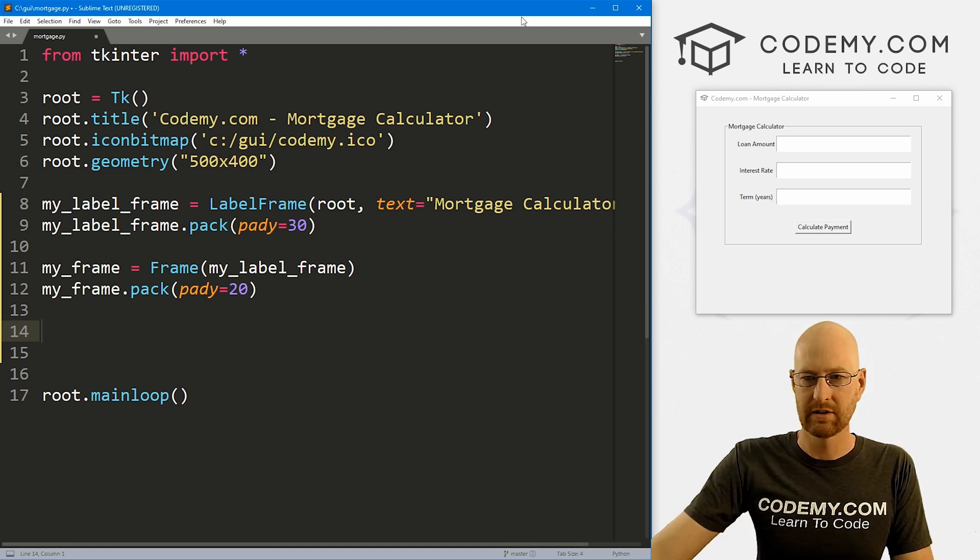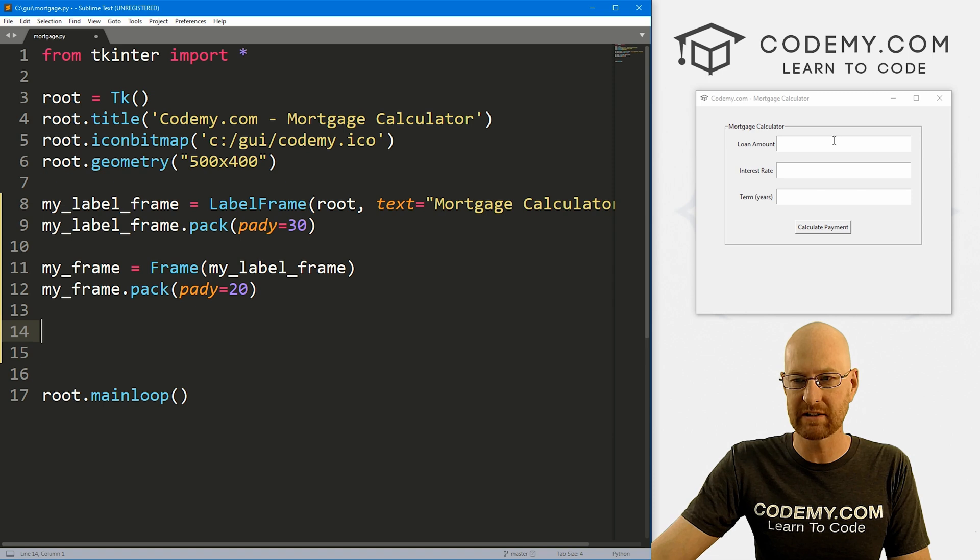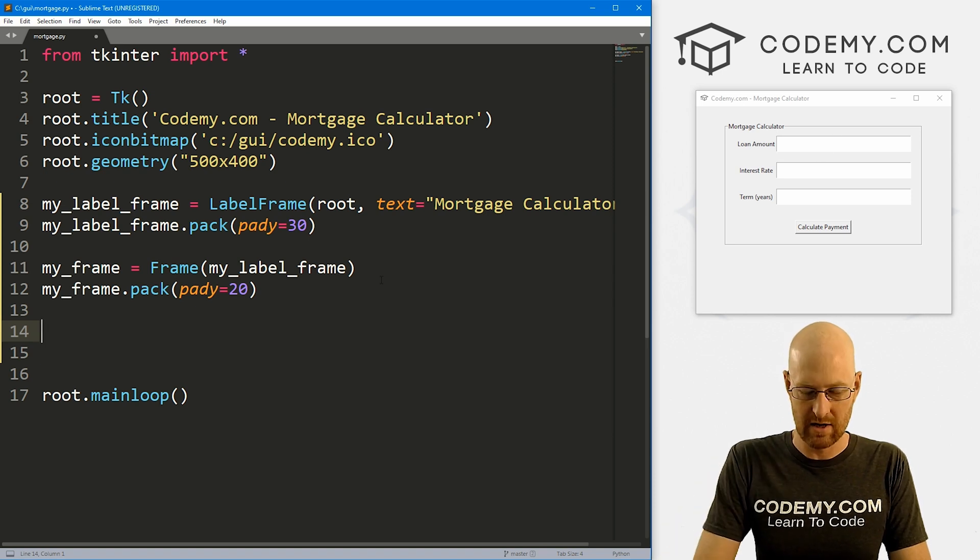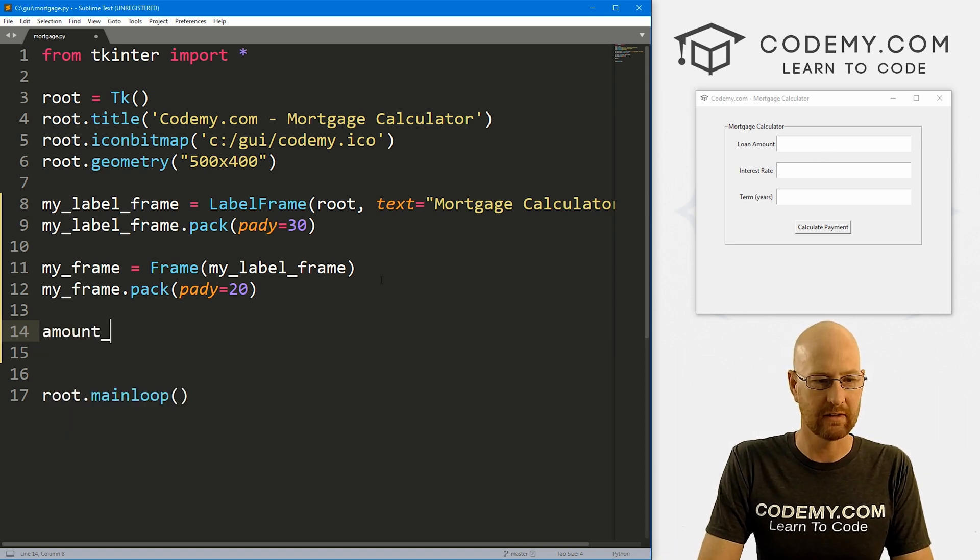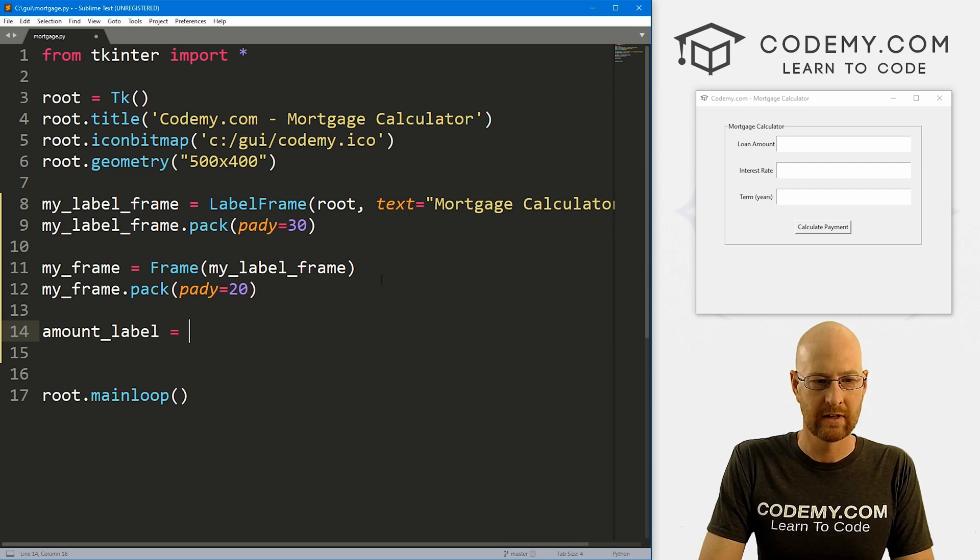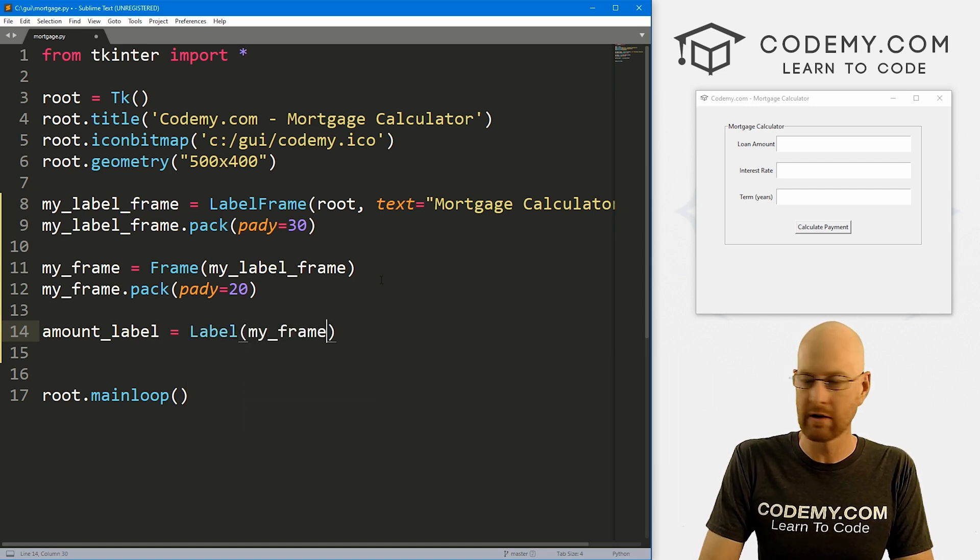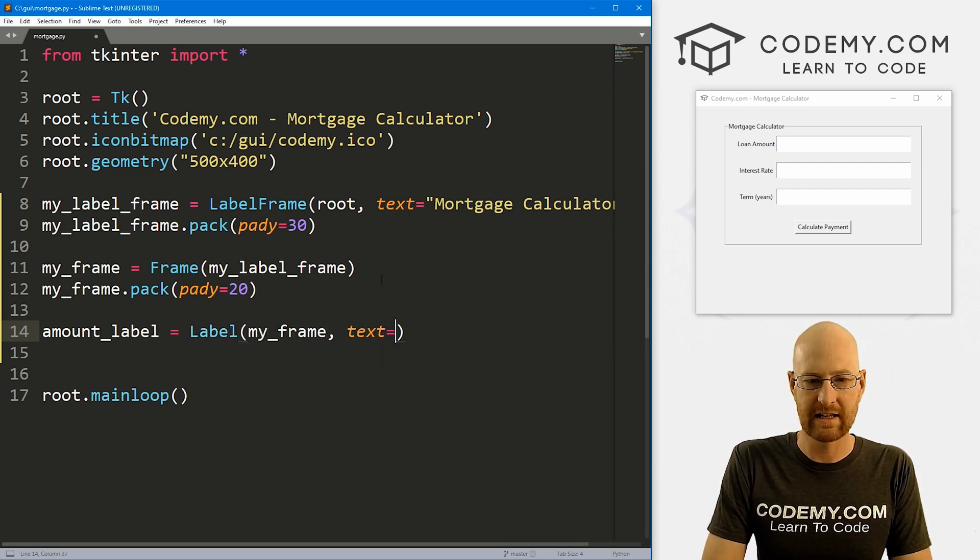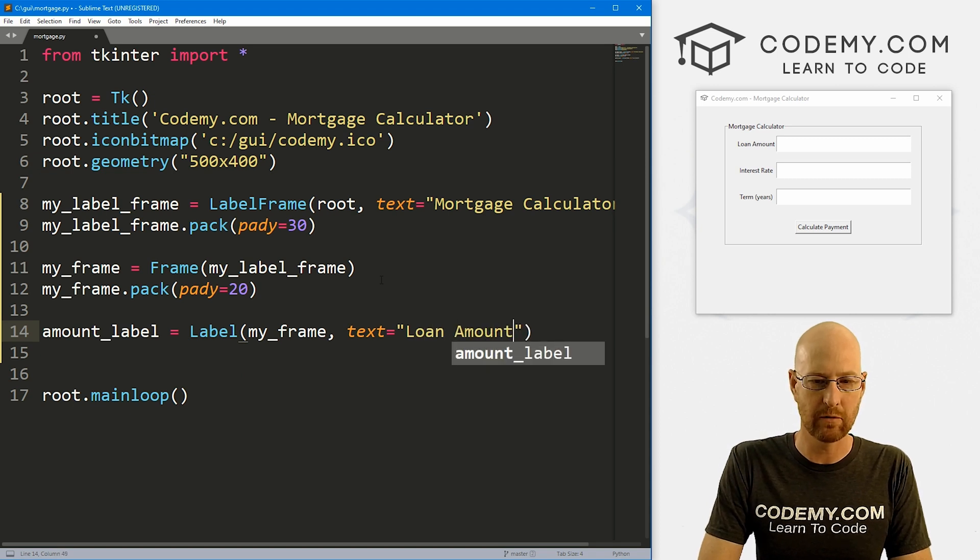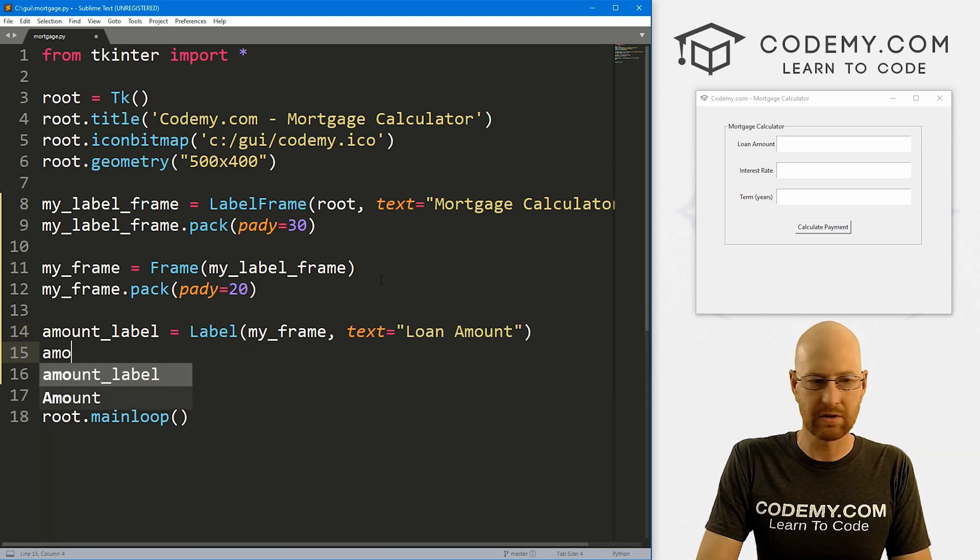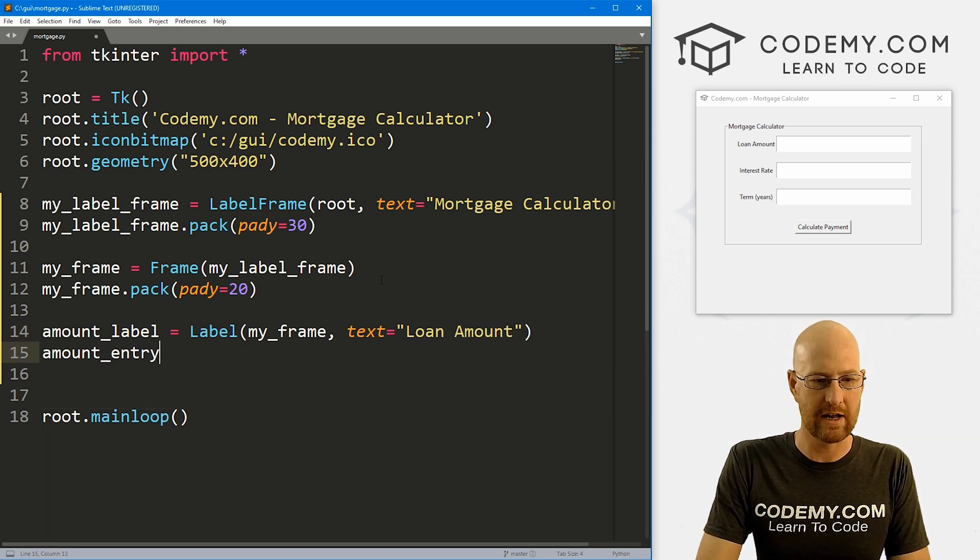Now we need these three entry boxes—we need a label on this side and an entry box on that side. So I'm going to call this one amount_label. That's going to be a Label, we want to put it in my_frame, want the text to equal 'Loan Amount'. Then let's also get amount_entry, and it's going to be an Entry box. We want to put it in my_frame and let's give this a font of Helvetica and a font size of like 18.